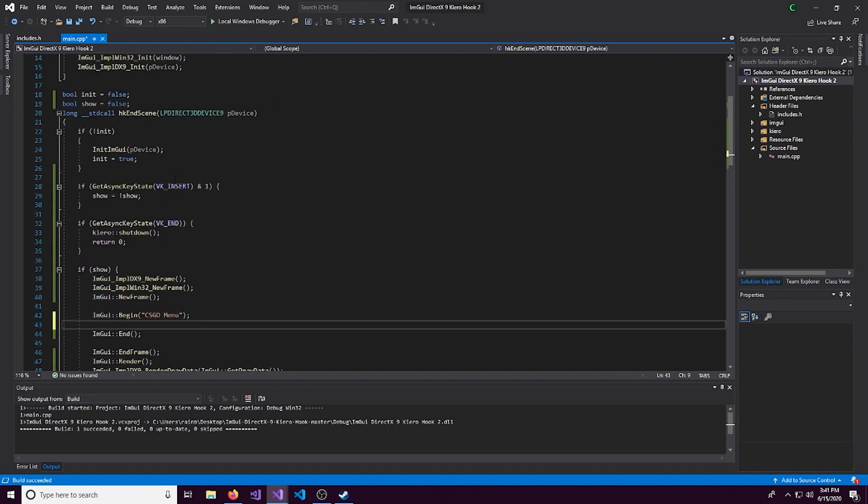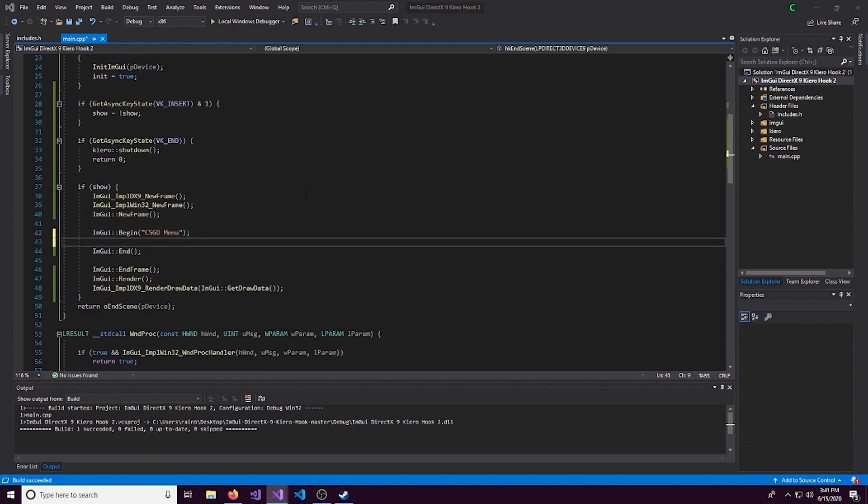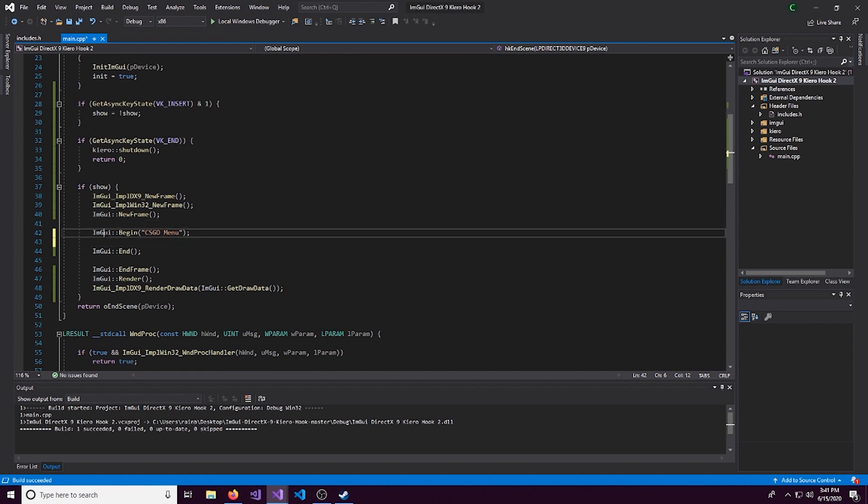You can rename this to whatever you want. So we'll call this CSGO menu. And then in between these begin and end lines is where you're going to put everything.